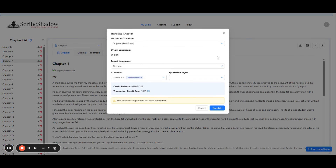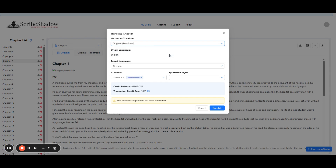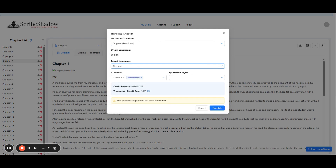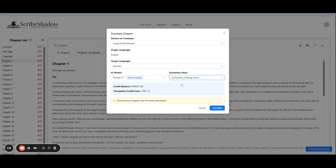First we need to choose the version to translate. You can choose the original, or if you have proofread your book in ScribeShadow, you can choose original dash proofread. Next, choose the target language — the language that you wish to translate your book into. In our case it is German. Then choose your AI model; we usually leave it at recommended. And since this is German, we will select the quotation style. This option will be grayed out depending on the language you are working with. Now click translate.